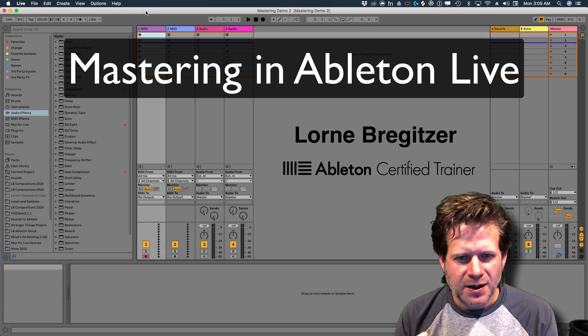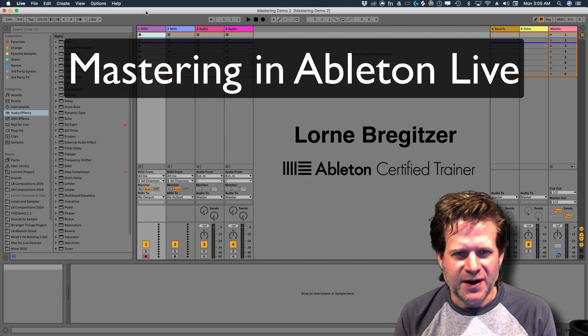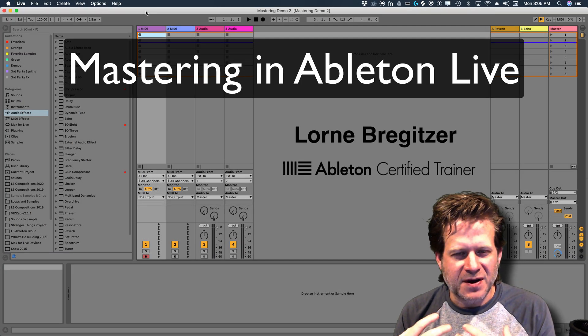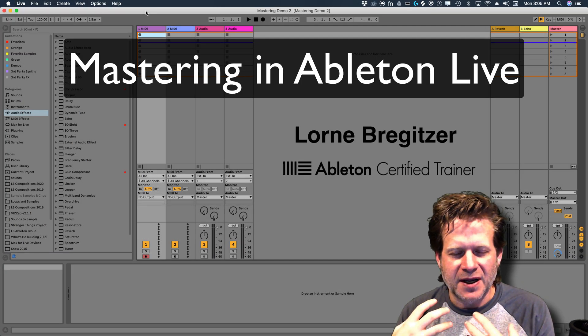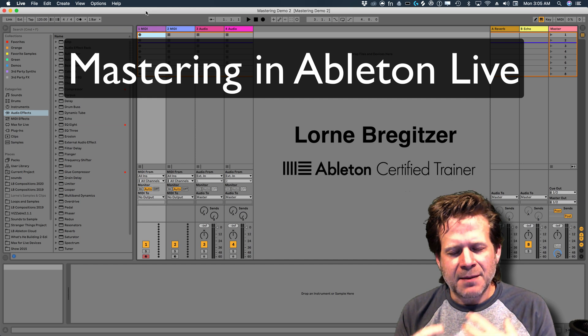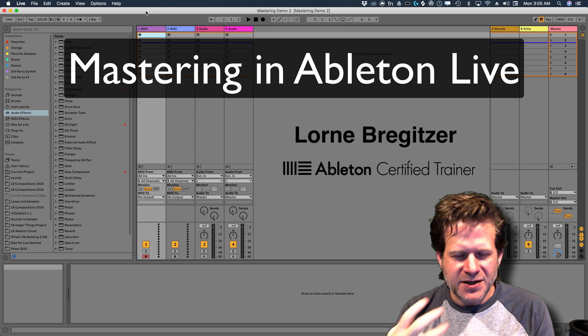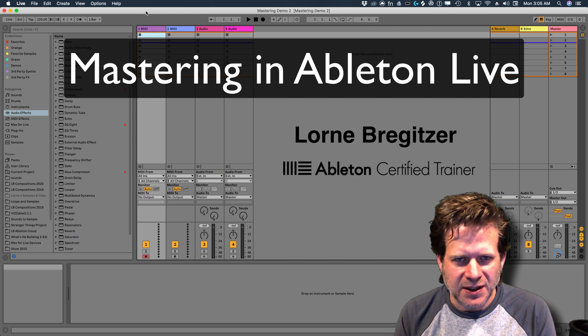Hello, my name is Loren Bregetzer, an Ableton Certified Trainer and Associate Professor at the University of Colorado Denver, and I'm going to demonstrate how to master a track in Ableton Live.